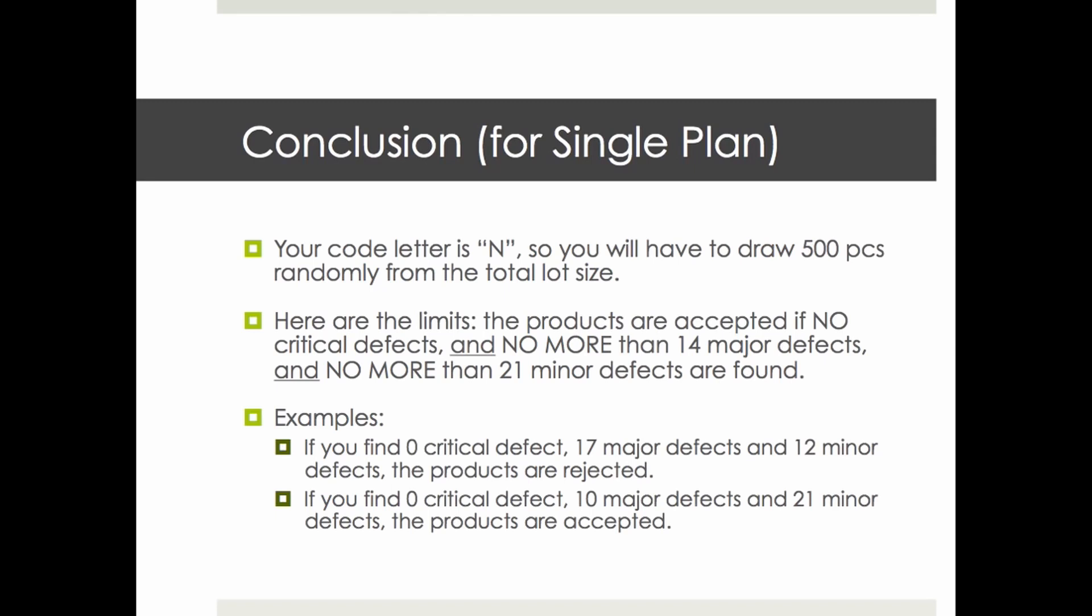If you find, let's say, 17 major defects, that's above the limit. Even though the other findings are below the limits, it's rejected. You need to be below the three limits at the same time. If you find everything below the limits or at the limits, it's accepted. So if the limit is 21 for minor defects and you find 21 minor defects, it's accepted - even though the buyer is probably not very happy because the average quality is probably not very good.